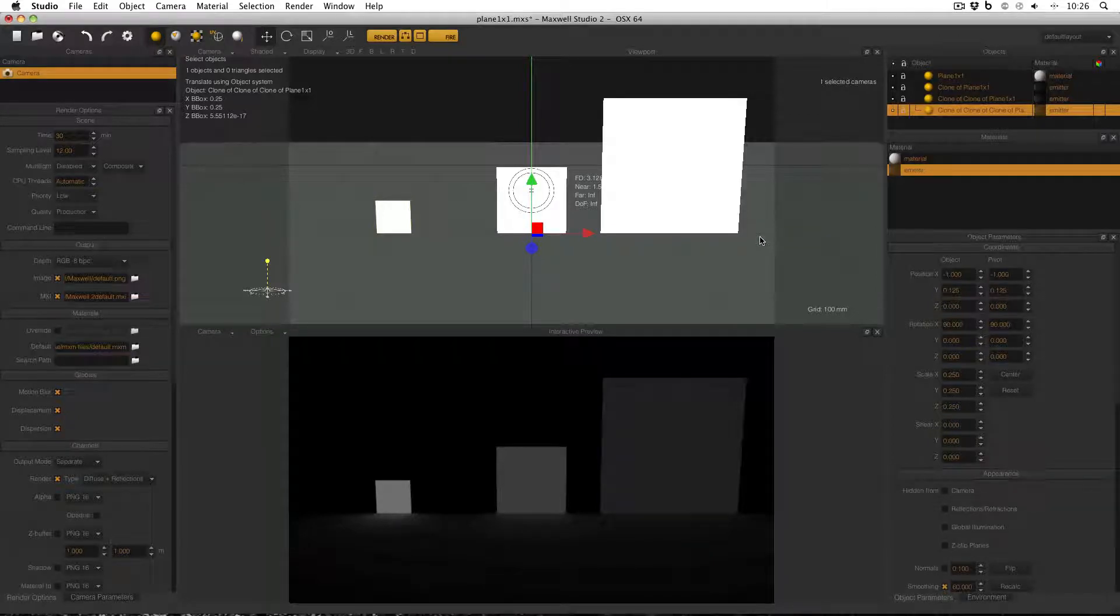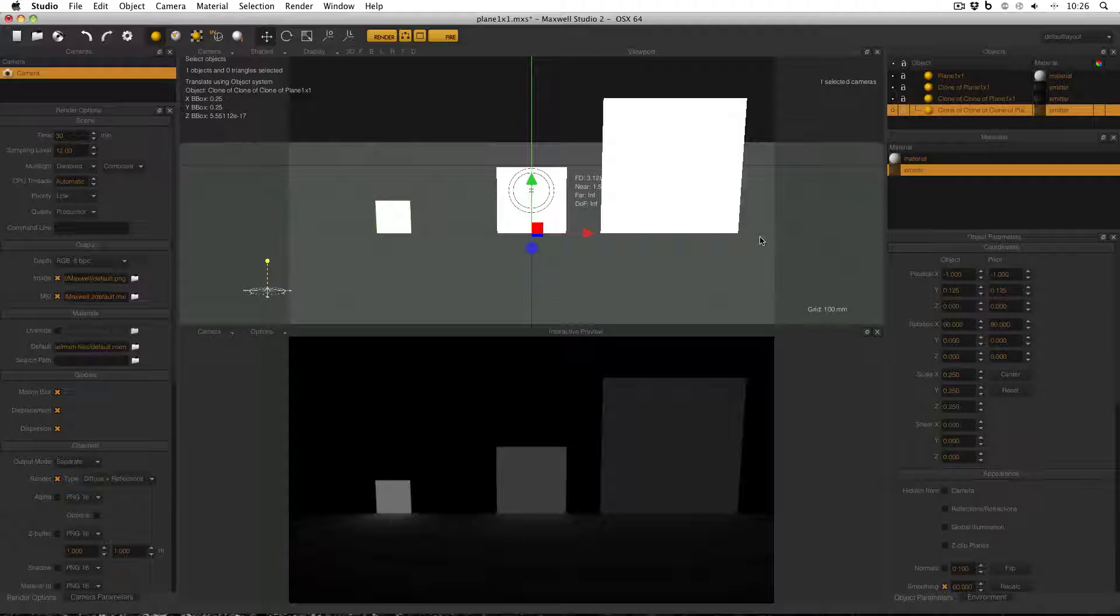Hello everyone, and today's tutorial will look at emitters in Maxwell Render. This is in response to a particular problem that I had, or a problem that I encountered.